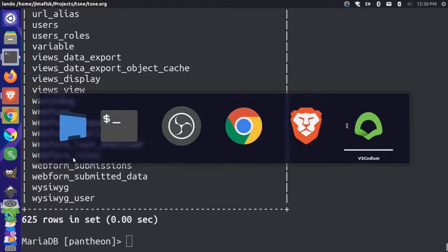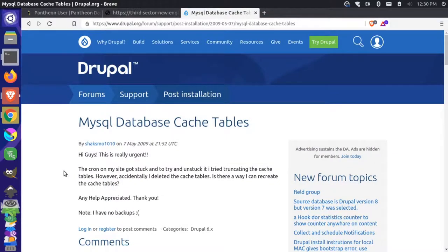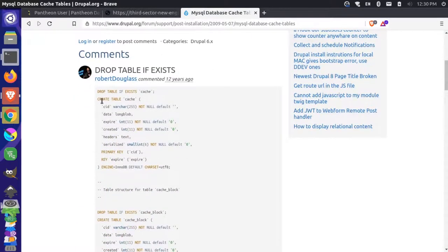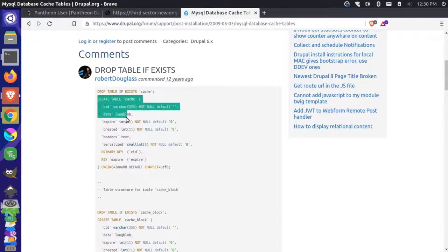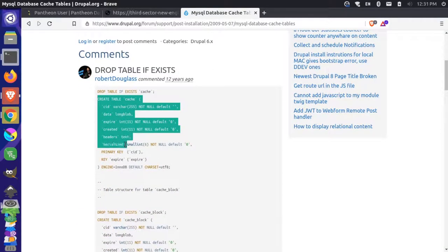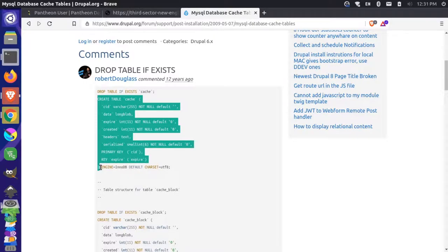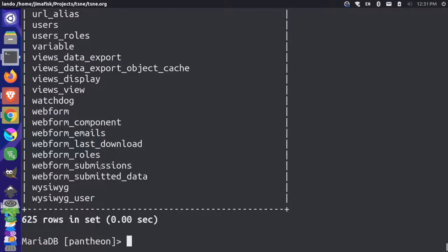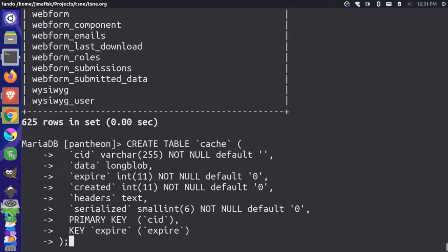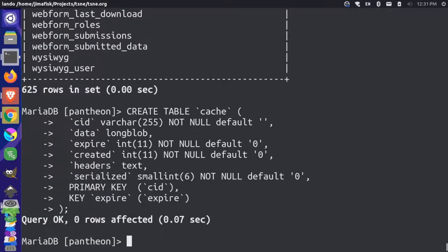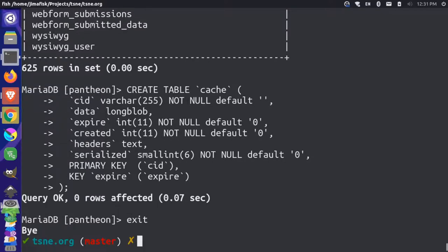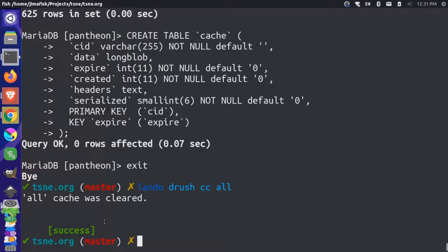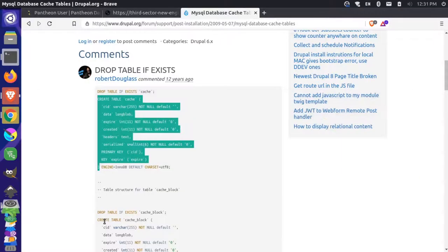So if I come over here to my browser, I take a look at this Drupal.org post, there is a command here that shows how to create the cache table. So it gives you all the structure for the columns and the types of columns that are needed for that table. So I'm just going to copy that. And I'm going to run that create command inside my MariaDB prompt. And I'll press enter to create an empty cache table. And then I'll just exit out of my prompt. And from here, I can just run the Lando Drush cache clear all command one more time. And now it completes successfully because we have that table in our database.